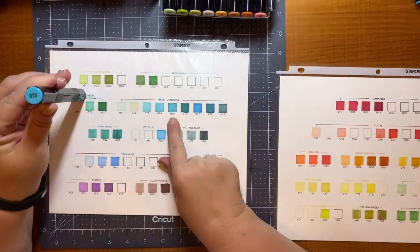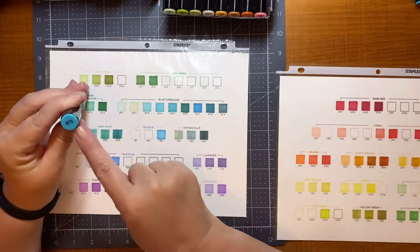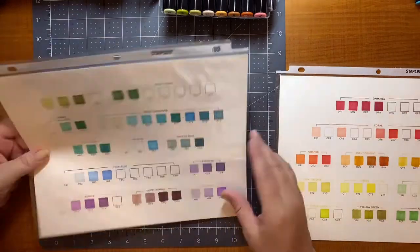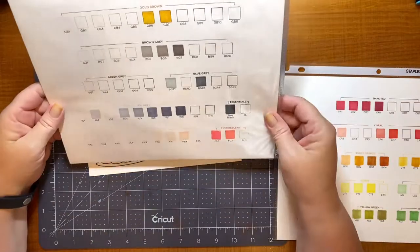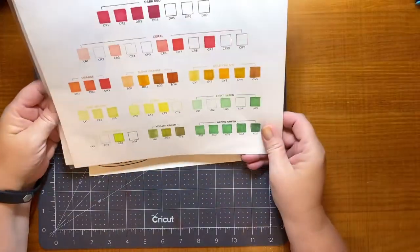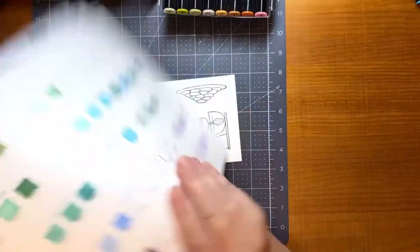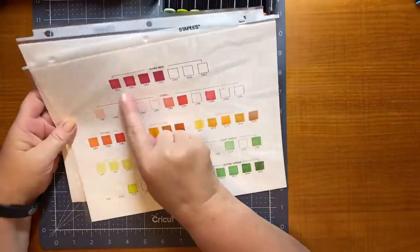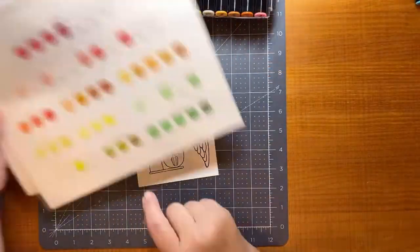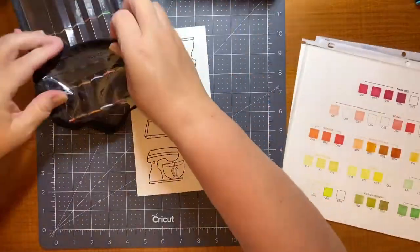And I want to make sure, since they're alcohol markers, that they don't bleed or that they don't smear the black stamp outline. And the Memento is the best for that.